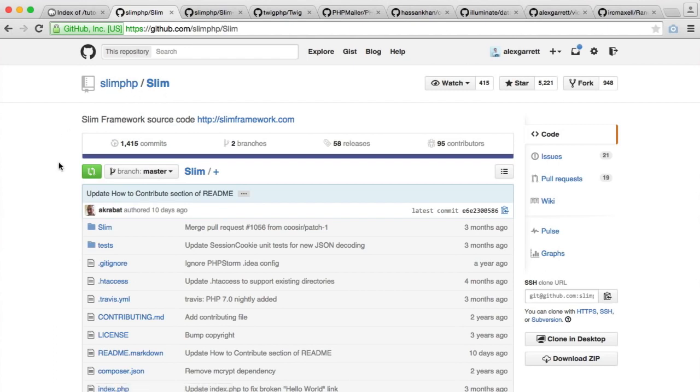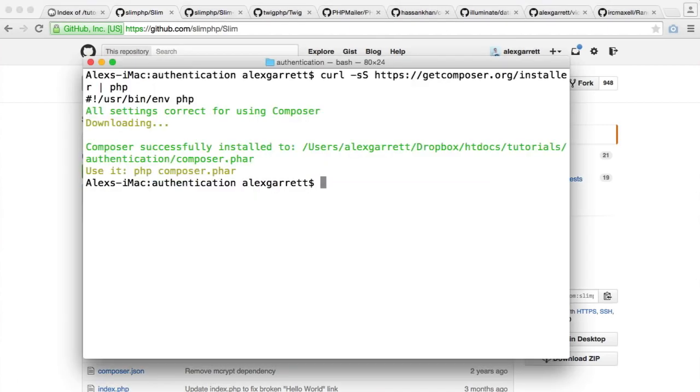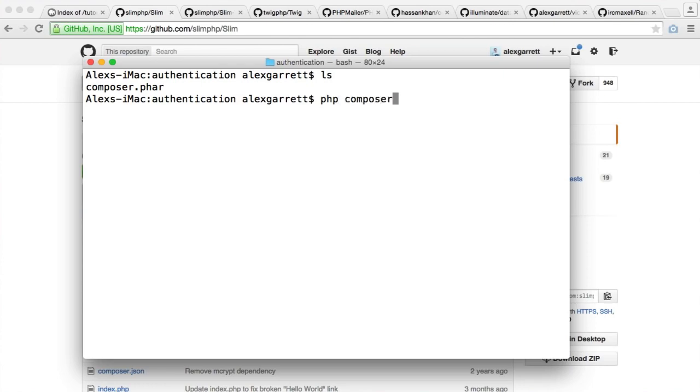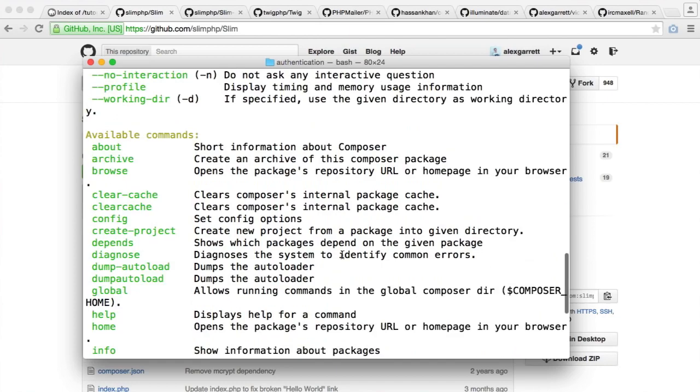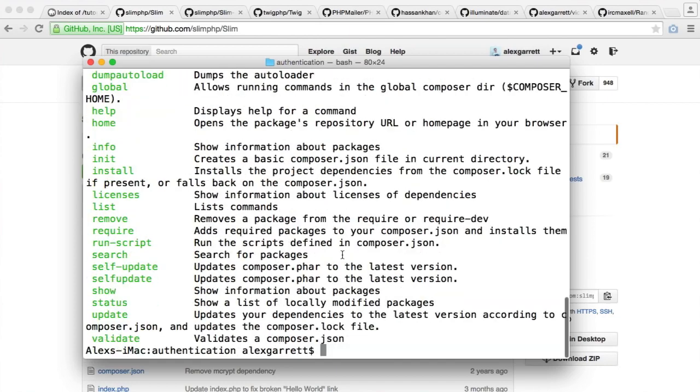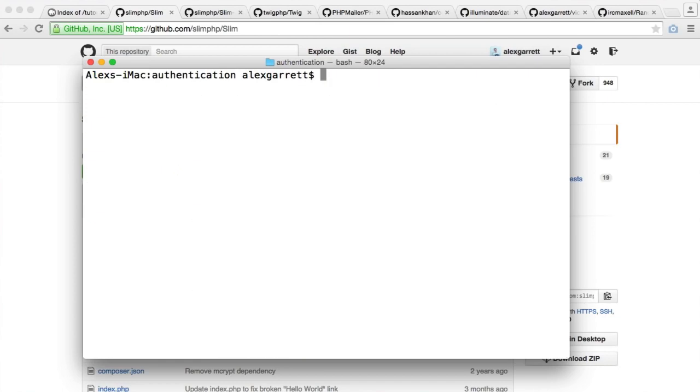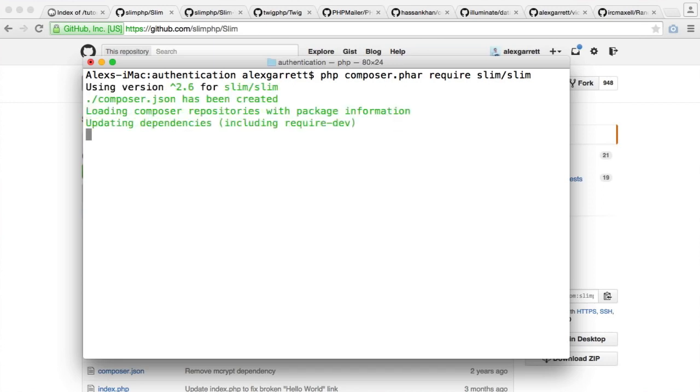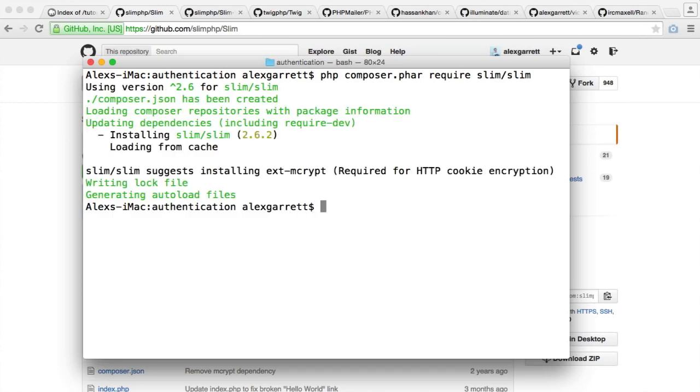How do we pull Slim into our application? I'm still within this authentication directory. To run Composer, we run php composer.phar. You can see here we get a list of commands. What we want to do is use the require command. So we say php composer.phar require, and then we choose the name of the package. The name of the Slim package is slim/slim. When I hit Enter, that's going to require it into my project.